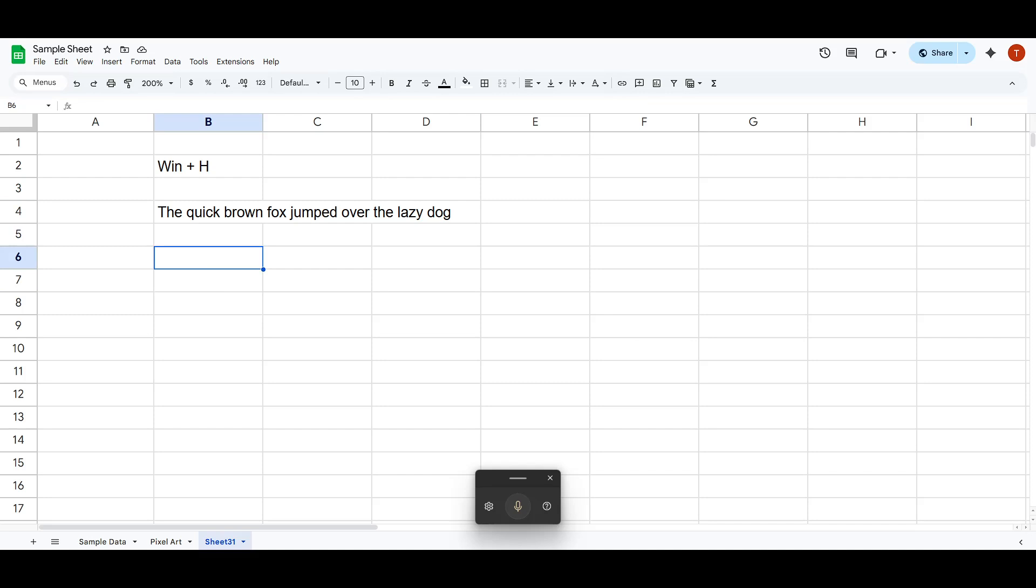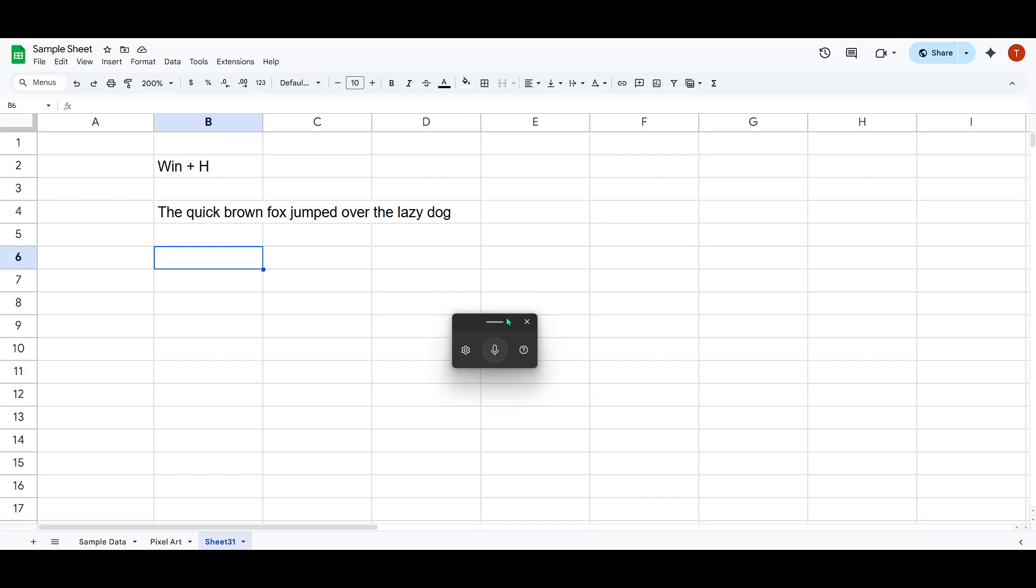And there you have it. With just a few simple steps, you can make your Google Sheets experience more dynamic and efficient by leveraging Windows voice typing capabilities. Thanks for watching, and I hope you find this tip as helpful and time-saving as I do. Happy voice typing!